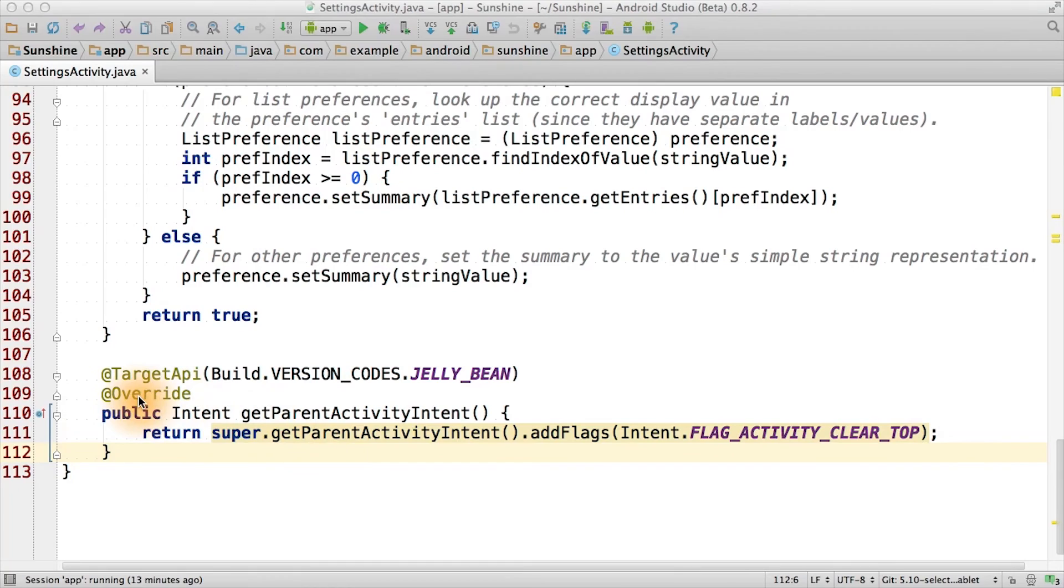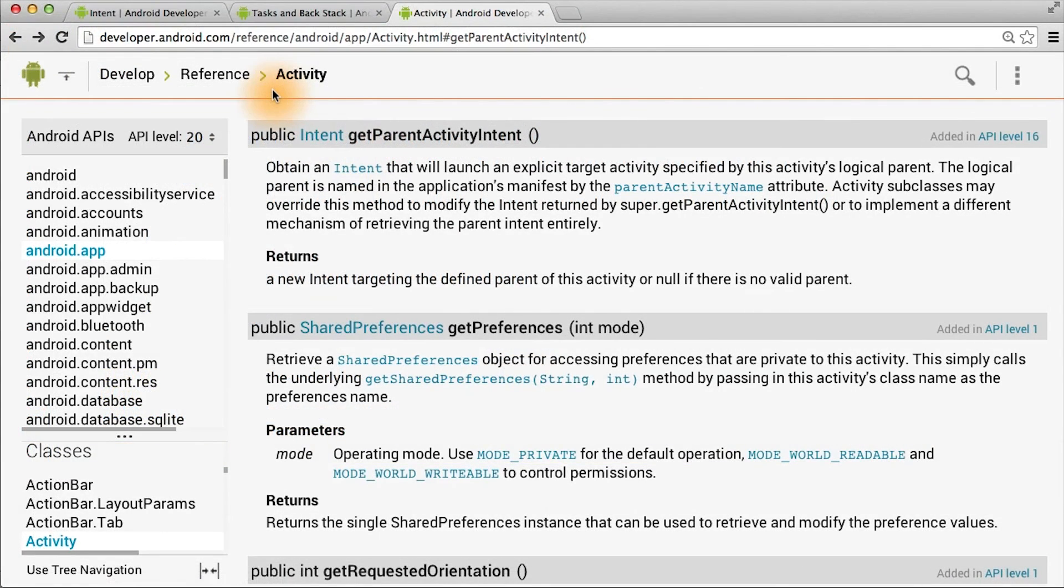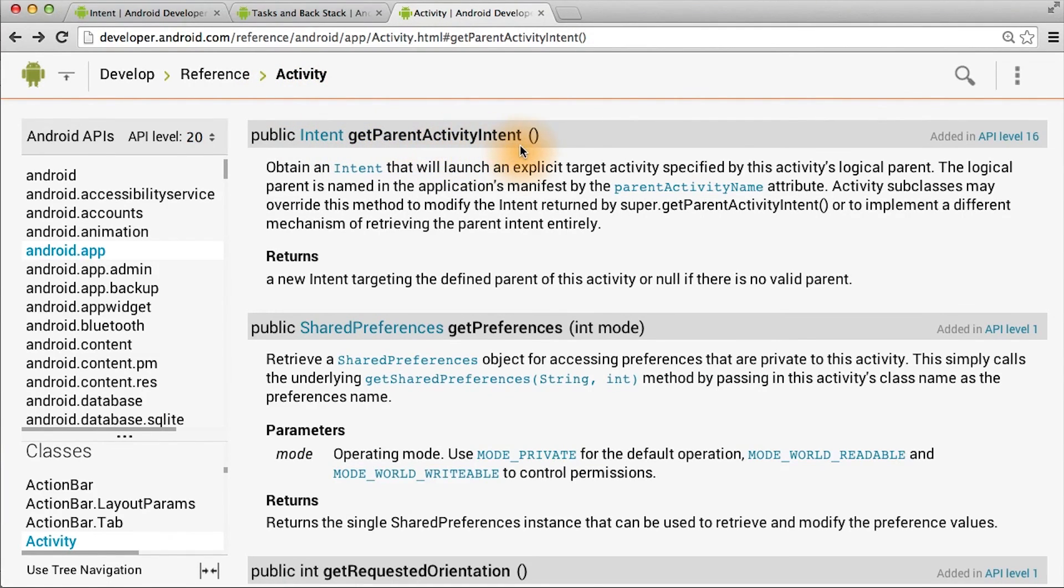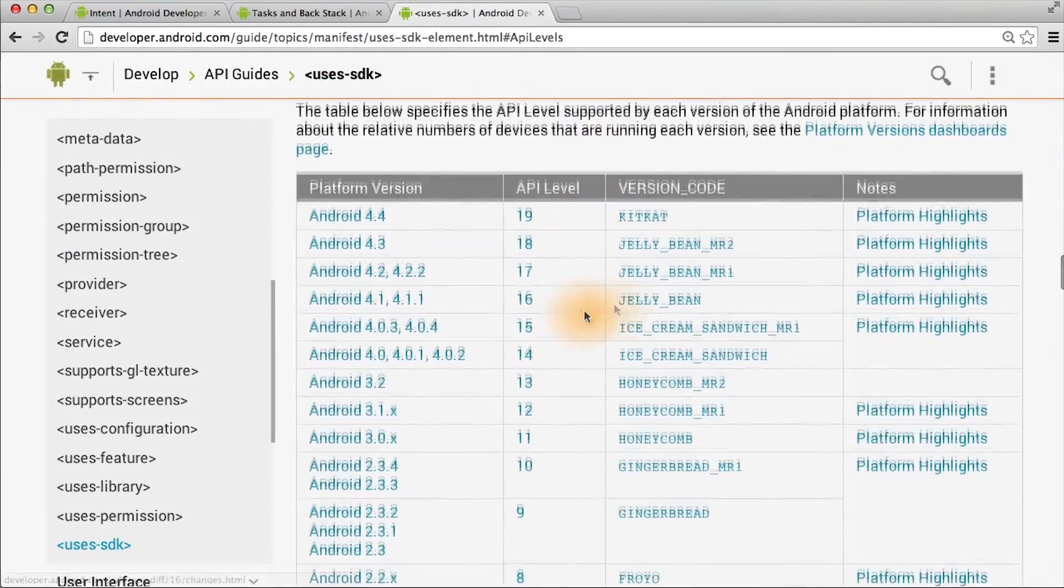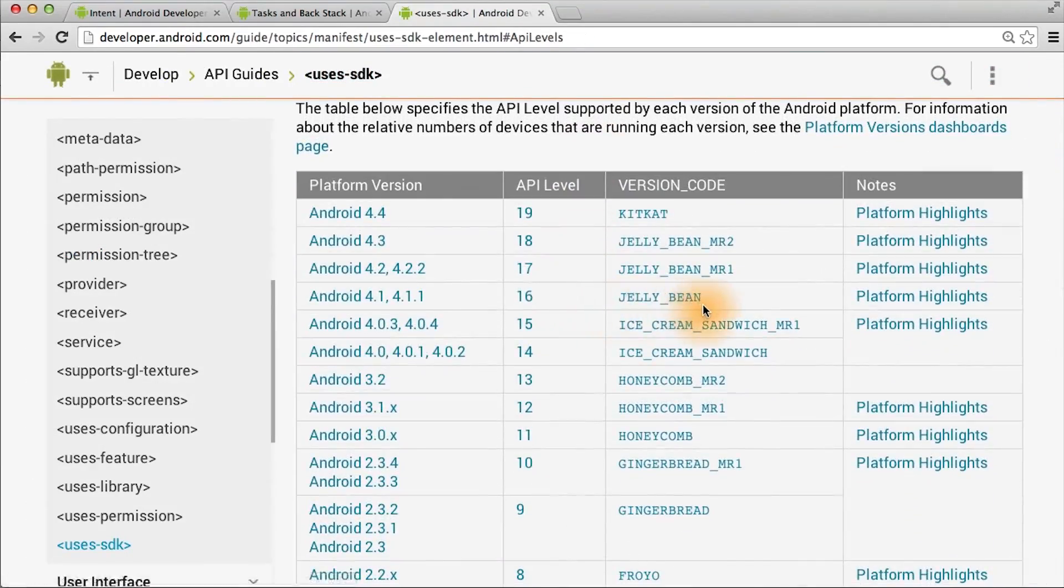Also, this method didn't exist prior to Jelly Bean, so we need to add this at target API annotation. If you check the documentation for the activity class, the get parent activity intent method was only added in API level 16, and you can check that version 16 maps to Jelly Bean.